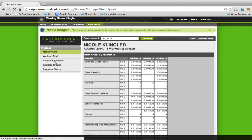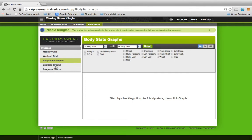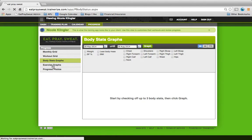And body stats, graphs. You can pick any body stat. You can graph it three months, six months, the whole year, whatever you want. You can see your progress that way.